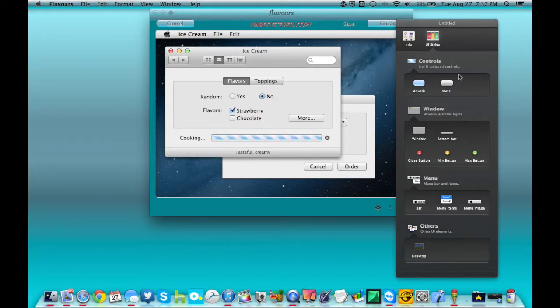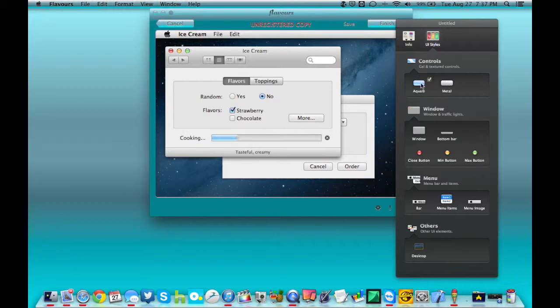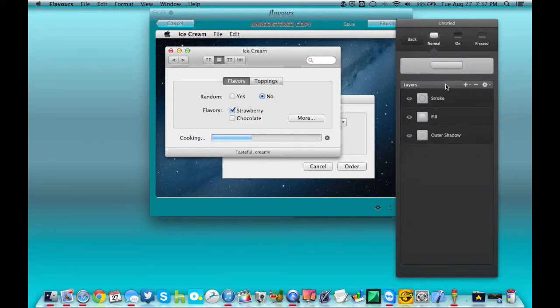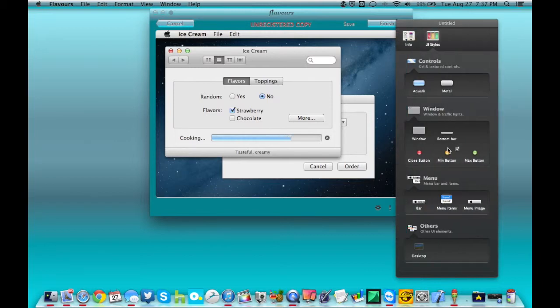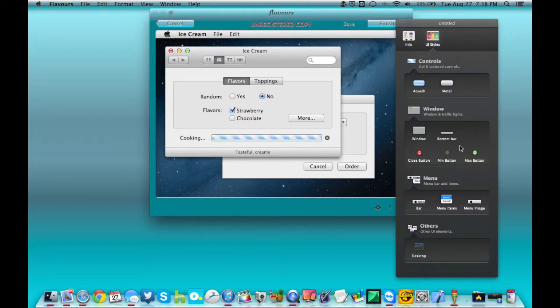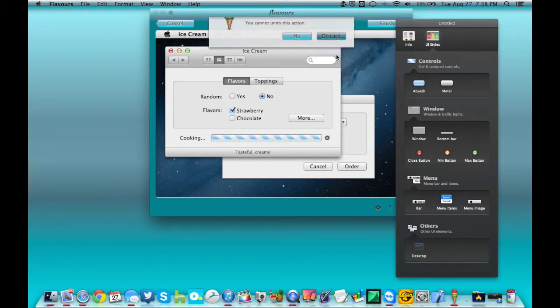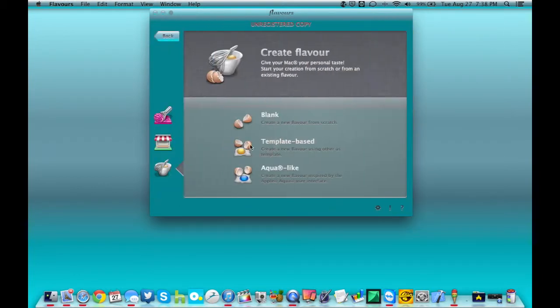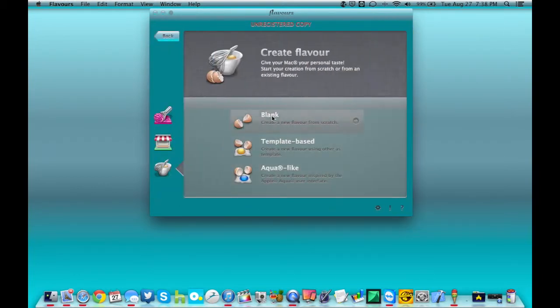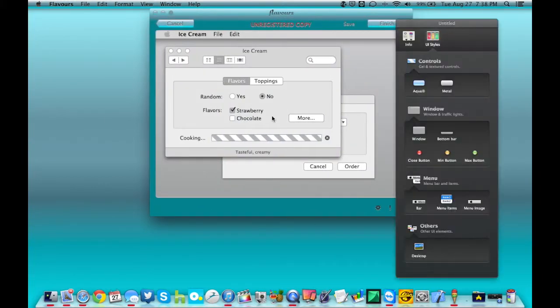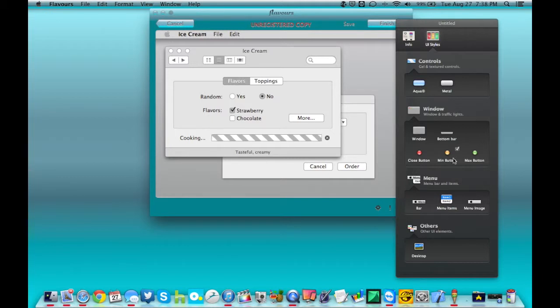So what you can do is you can go ahead and choose what this is going to look like and kind of change it to what you want it to be. Or you can go completely from scratch and do with it what you want to do with it.